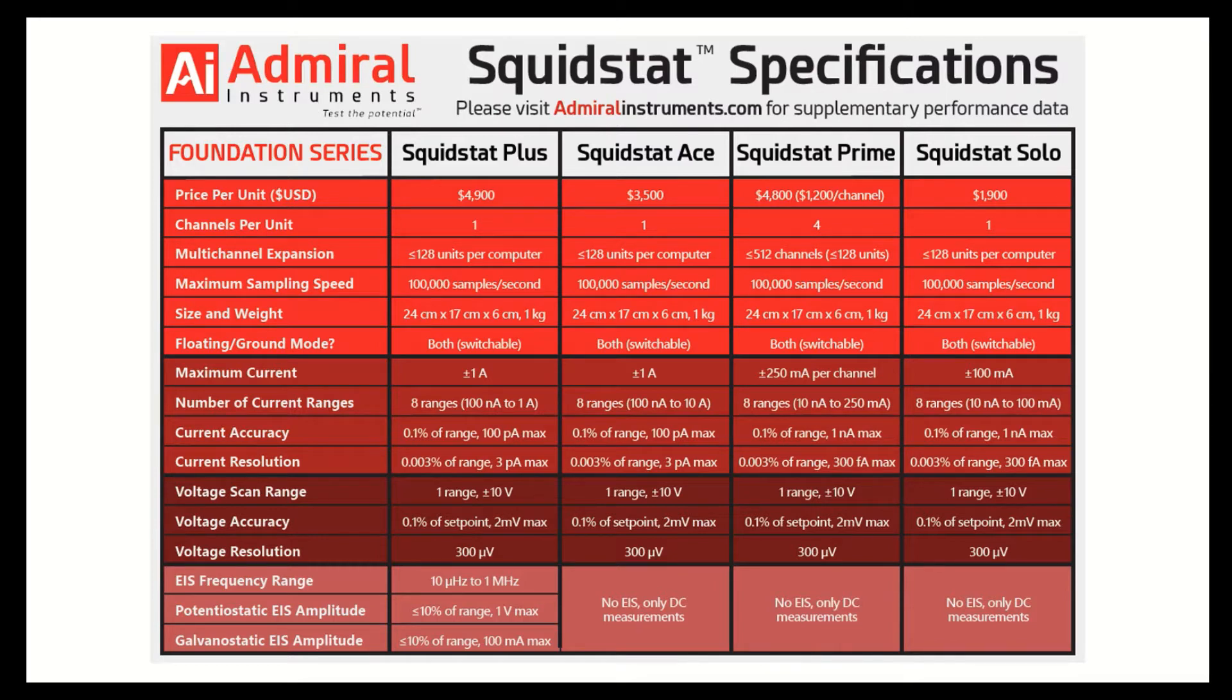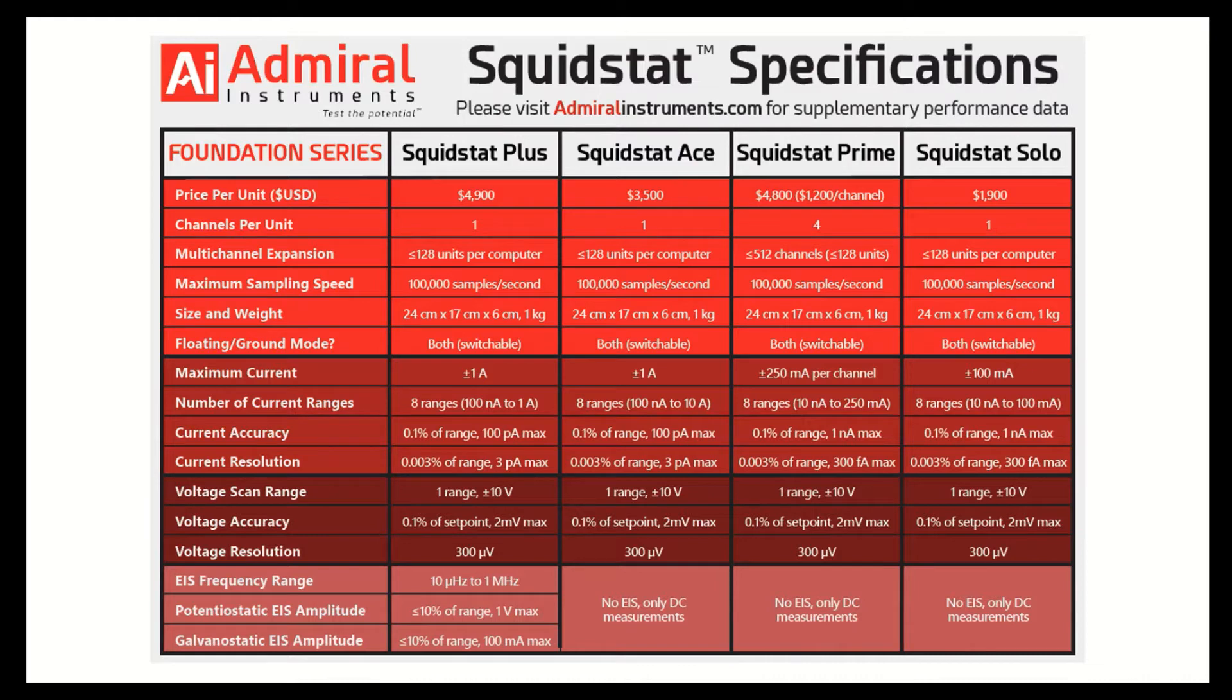We'll start with our Squidstat Plus Potentiostat. It's our best-selling Squidstat. It's a $4,900 single channel instrument that can run any DC experiment up to 1 amp and a 10 volt scan range, and it features EIS up to 1 MHz.